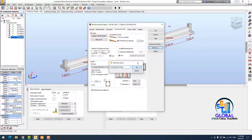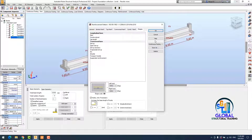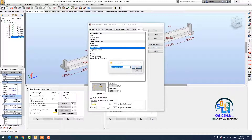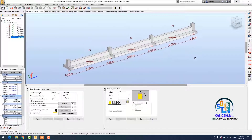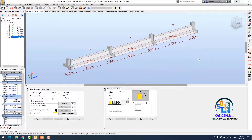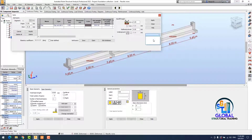Everything is looking perfect here. I save the file. I select my shape and save again. The next operation is the soil power operation.